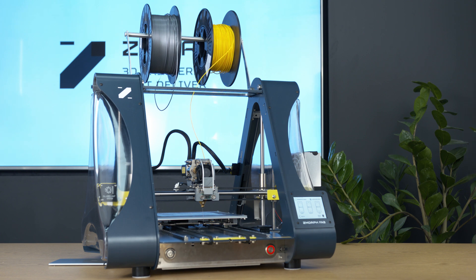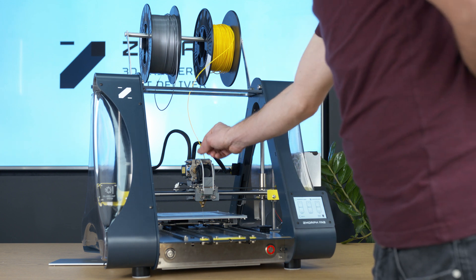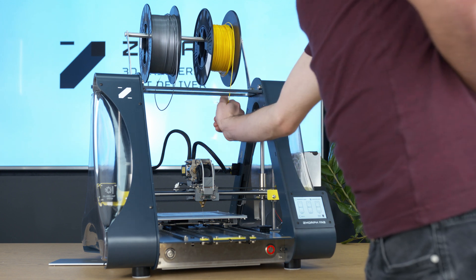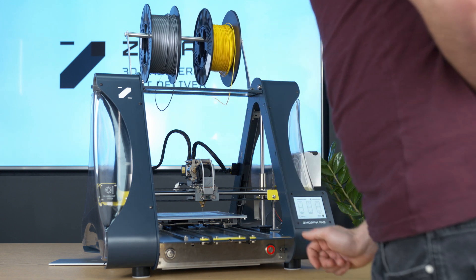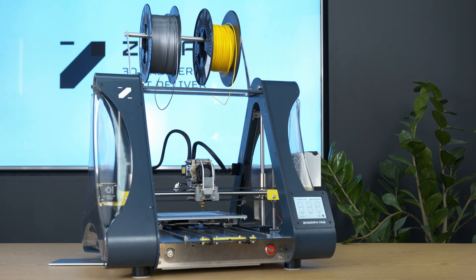When toolhead finished retracting we can remove the filament from the guide hole. The dual pro extruder is now ready to be dismounted.